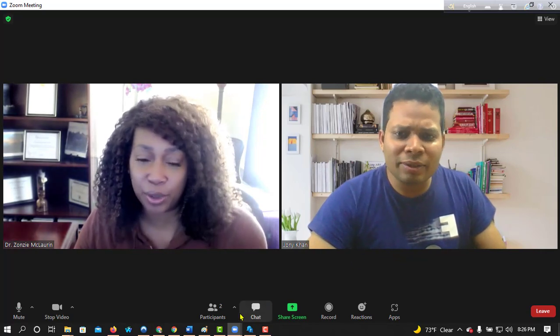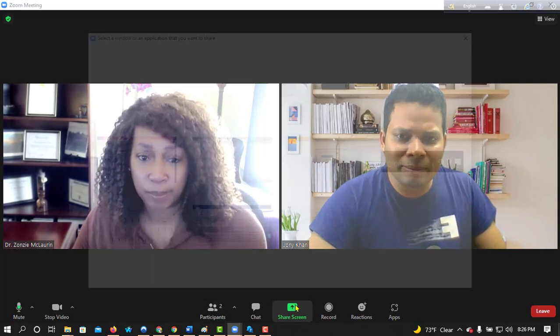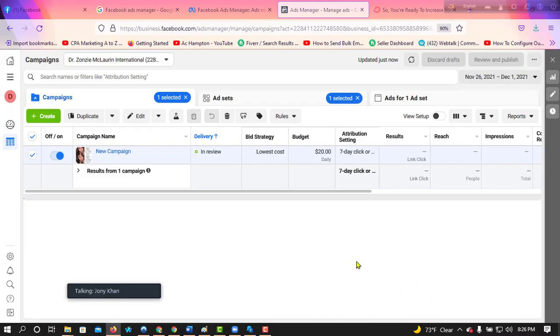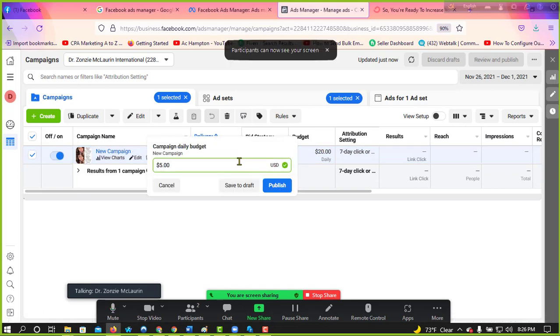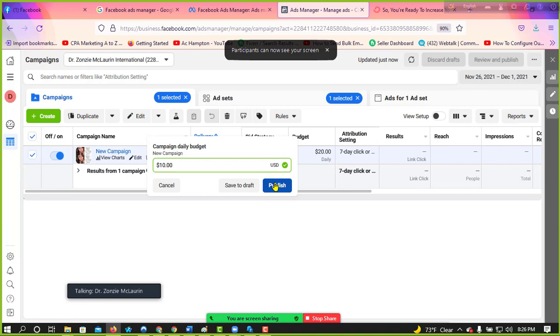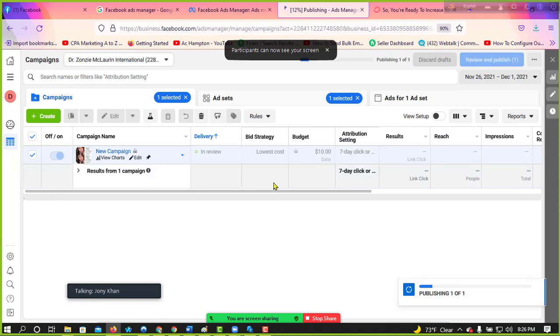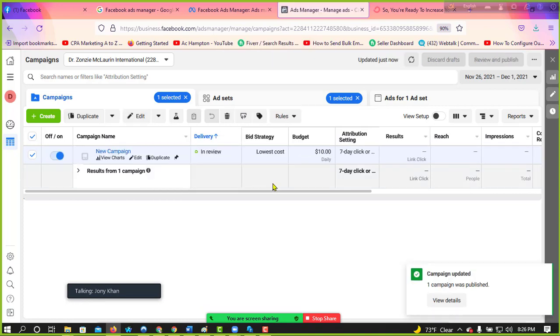Okay, no problem. Yeah, I don't want to go overboard with it. Okay, $10, no problem, done. So tell me about, so how do you get to...